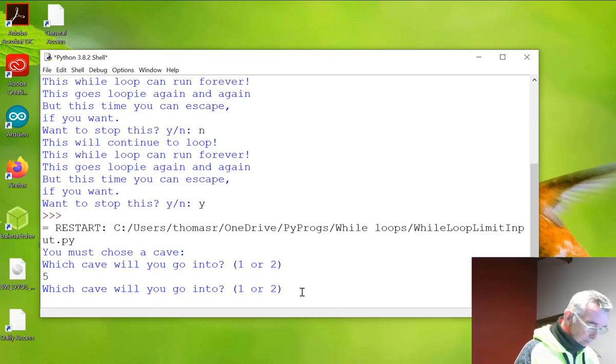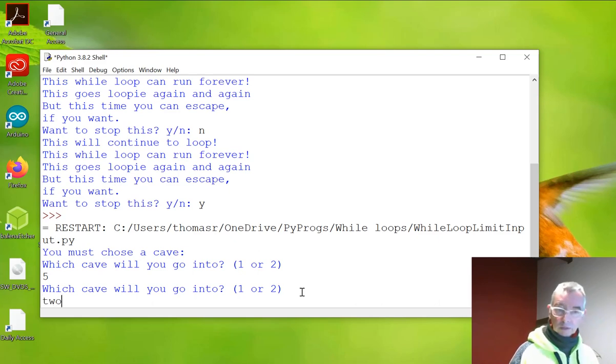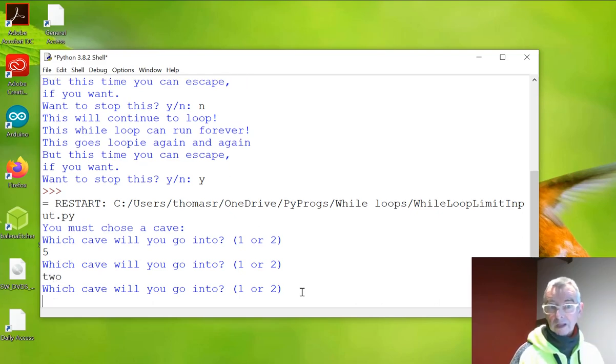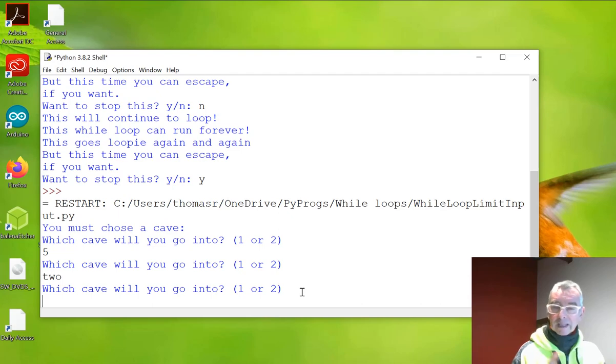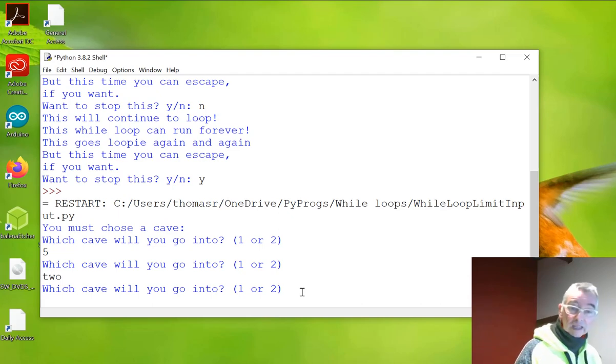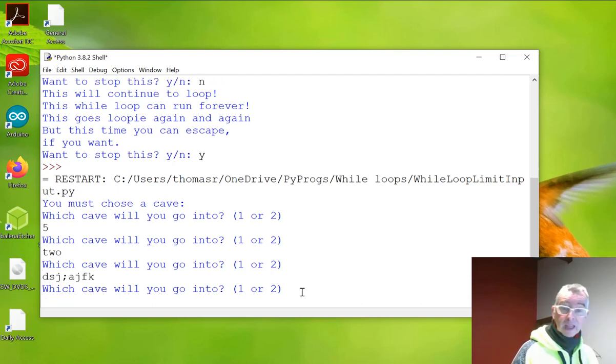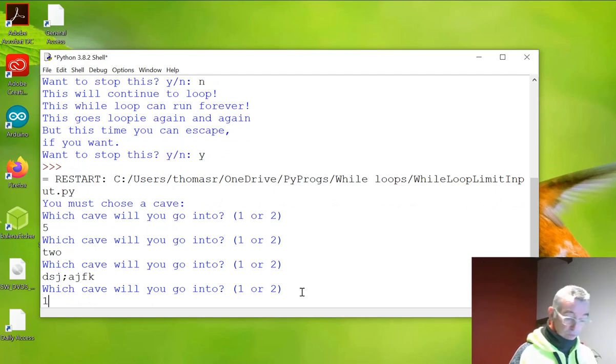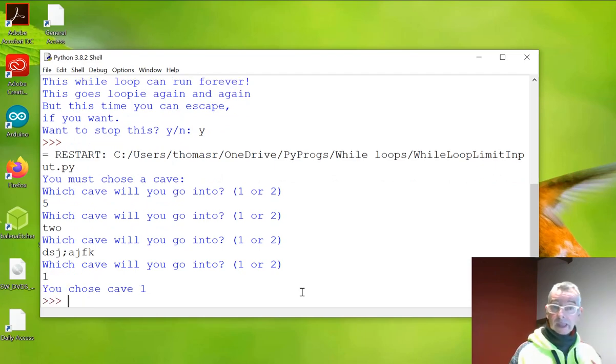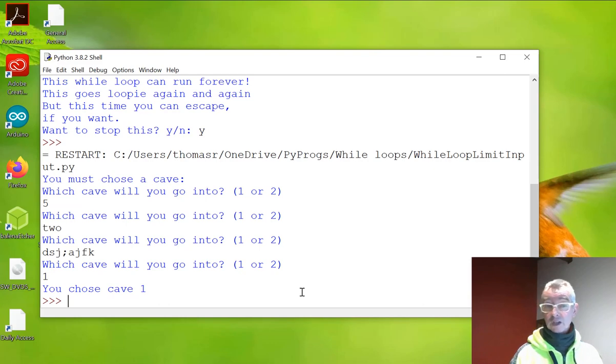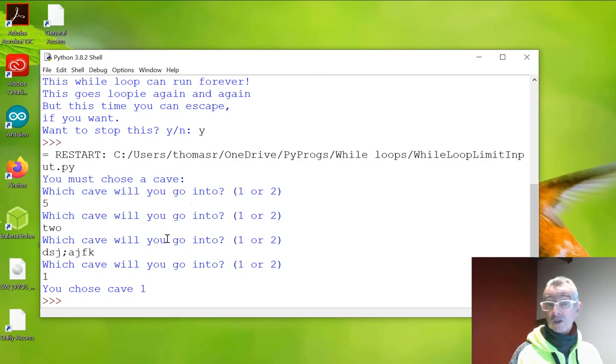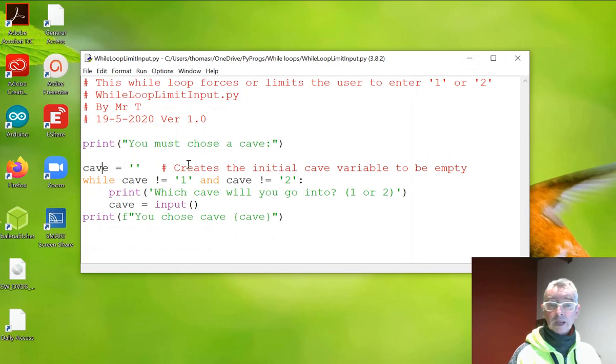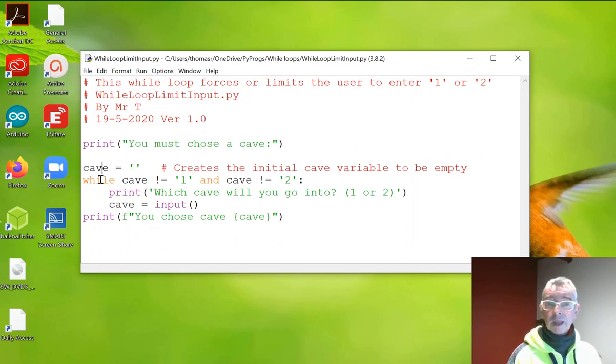Which cave do you want to fit? All right. I'm going to say two. So it's making them enter one or two. So I can enter anything I like here and it'll just keep on looping. But as soon as I enter one or two, it finishes the loop. And it says you chose cave one. So go back and have a quick look at this. Cave equals there.